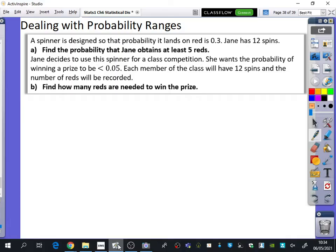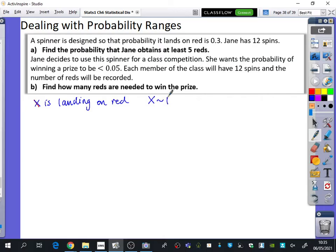A spinner is designed so that the probability it lands on red is 0.3. Jane has 12 spins. Find the probability that Jane obtains at least five reds. So if X is landing on red, then X is going to be binomially distributed. What should go inside the distribution brackets? 12 and 0.3. There is often a mark reserved for writing this down, so please don't skip it.